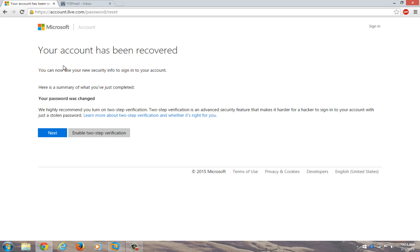Okay, now your account has been recovered. You can now use your new security info to sign into your account. Now just click on next.